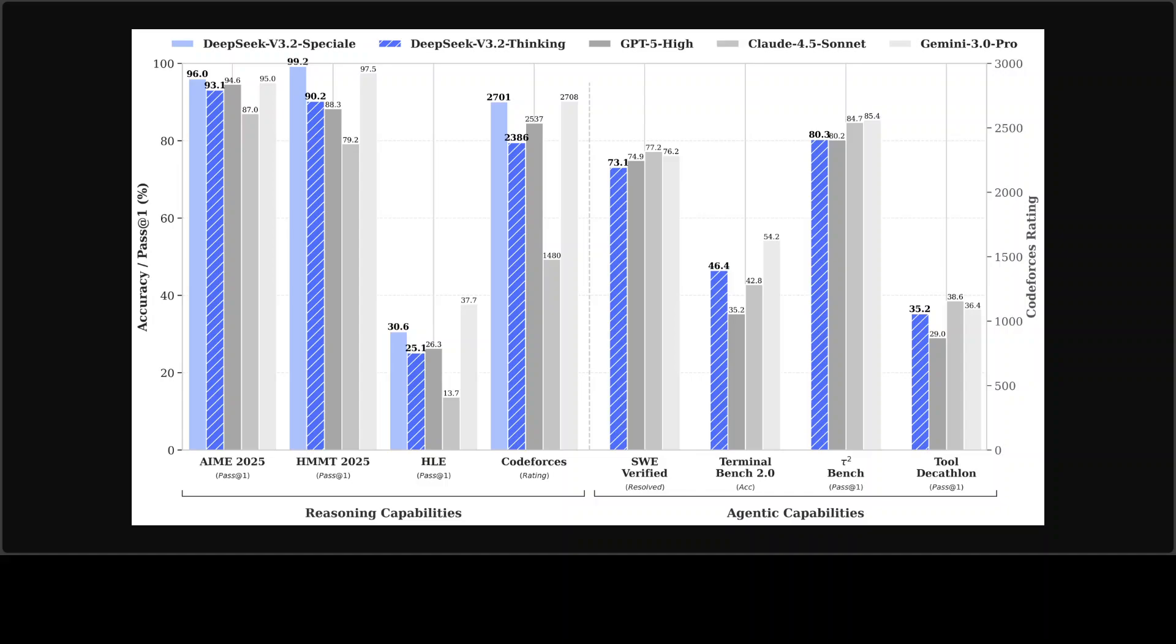Even the daily driver, the DeepSeek V3.2 thinking model, has beaten everyone else on all the top benchmarks out there. The thing is that not only DeepSeek has released this model, they have released it with a very permissive license, so you can use it to do whatever you want. It's a production-grade enterprise-ready model.